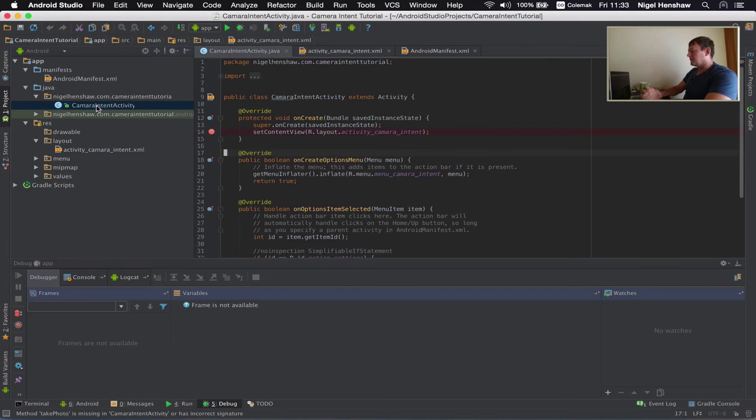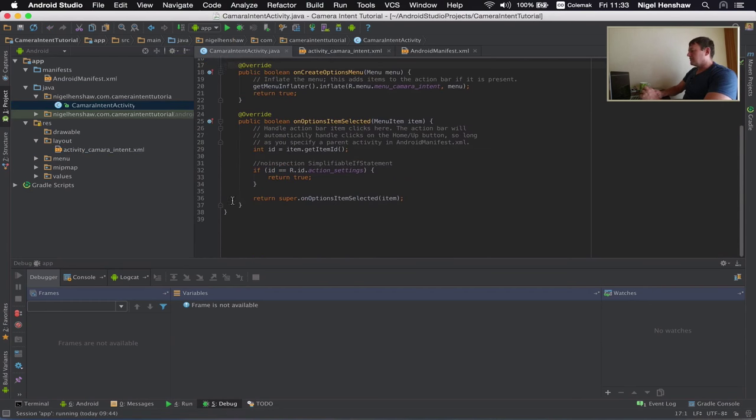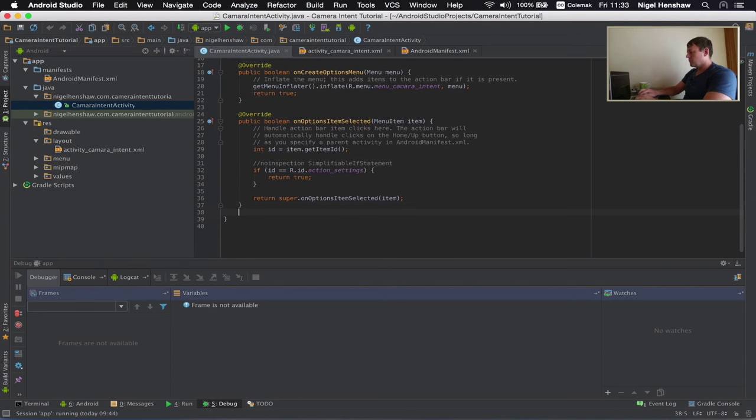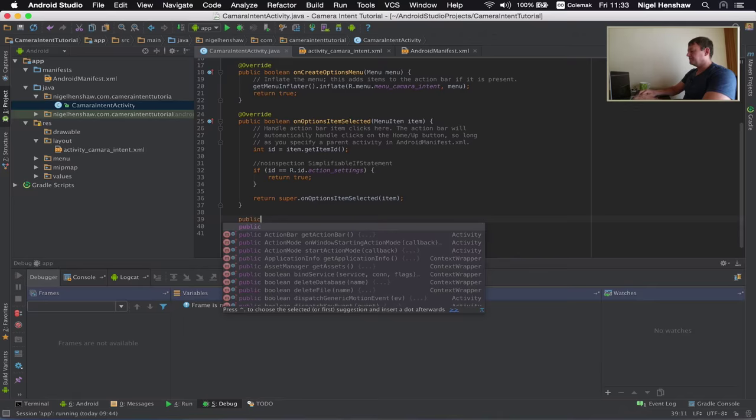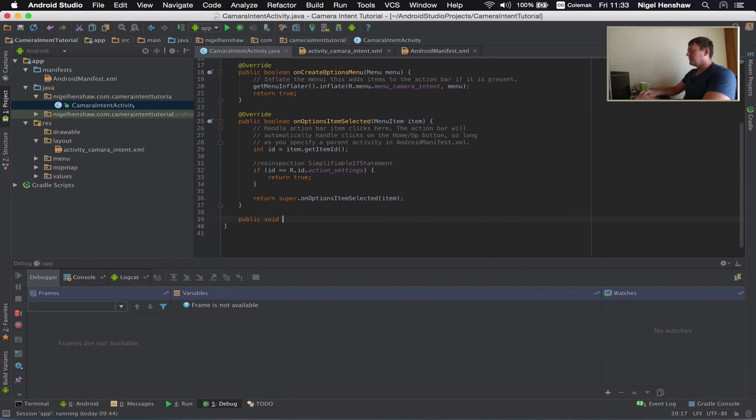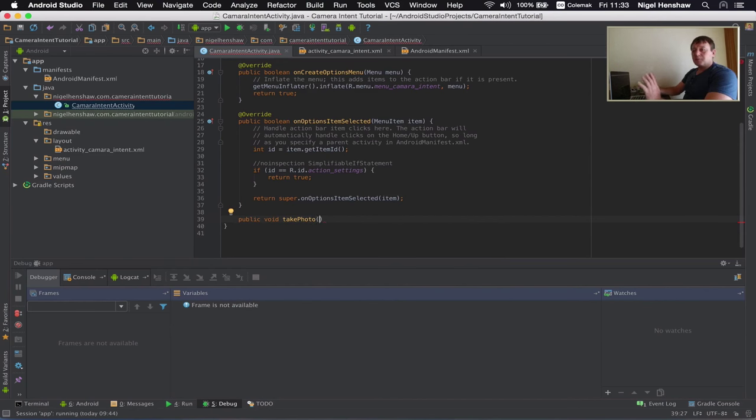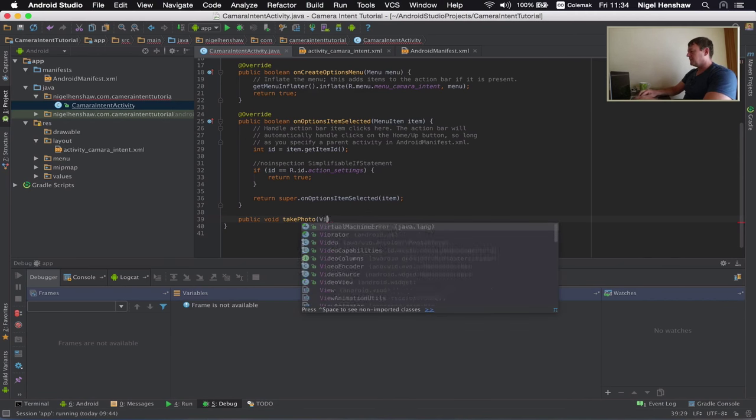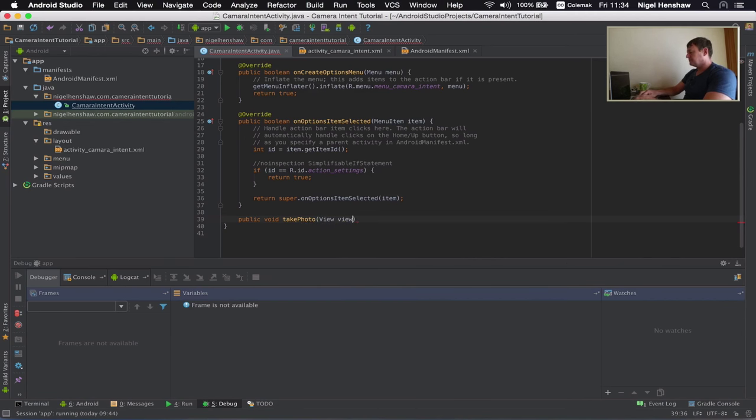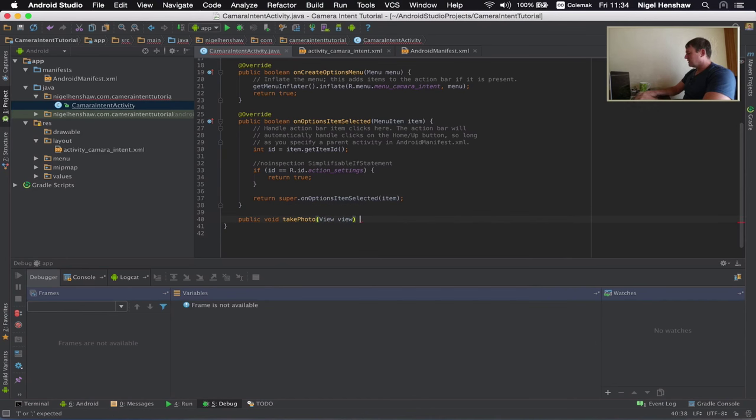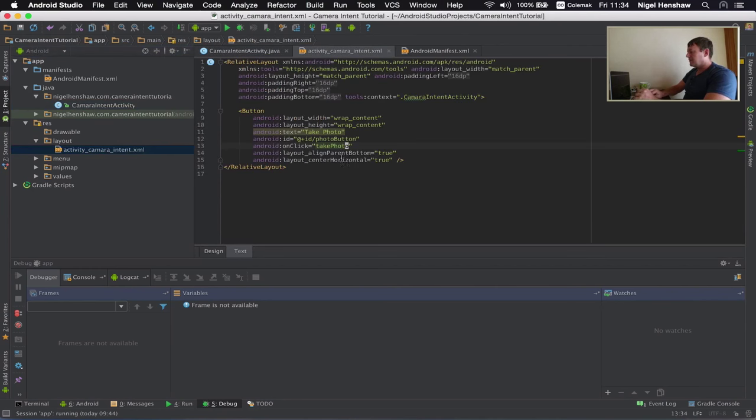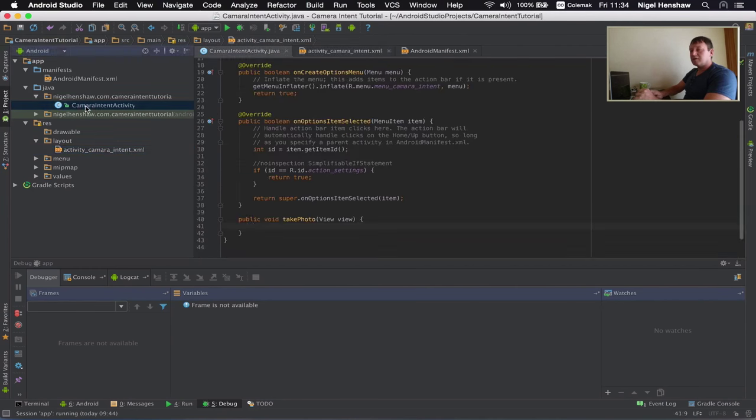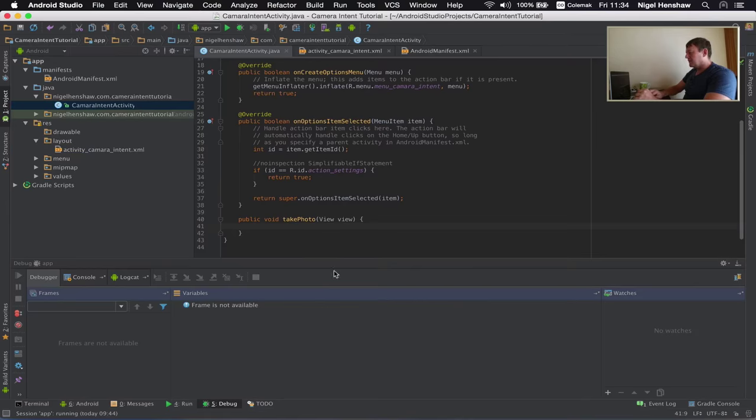So go to the activity. And I'll add this function at the bottom here. Okay. So I believe it needs to be public void. What was it called? Take photo. And we can pass it the actual view itself. So that needs to be entered as an argument. I need to add the library reference for that. Okay. So we've got the function here. I just need to go back and double check that I've got the name right. Take photo. Go back into the source file. Take photo. Here we are.